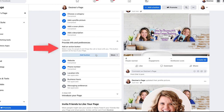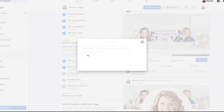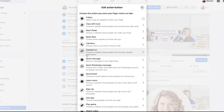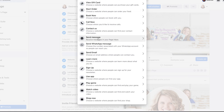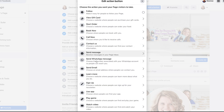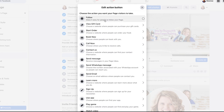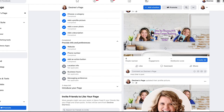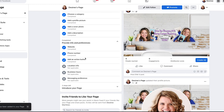Now let's add an action button — this is actually a really important thing to do. This is where we can make people do something specific that we want them to do, based on the kind of business you have. You can buy a gift card, place an order if you're a restaurant or store, book a session, call you, contact you, or send messages through the messenger bot. If you're not sure what to do, I encourage you to just hit the follow button as a simple default.